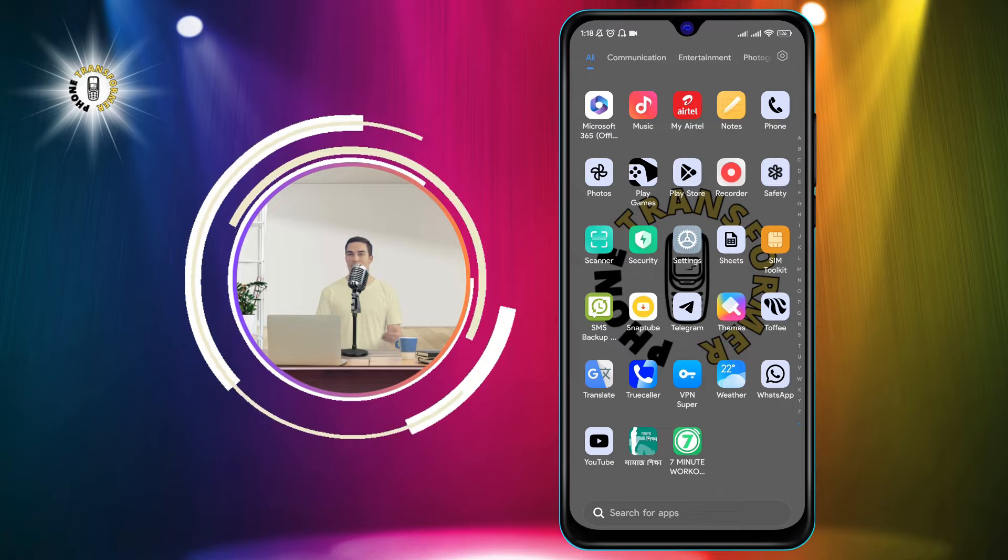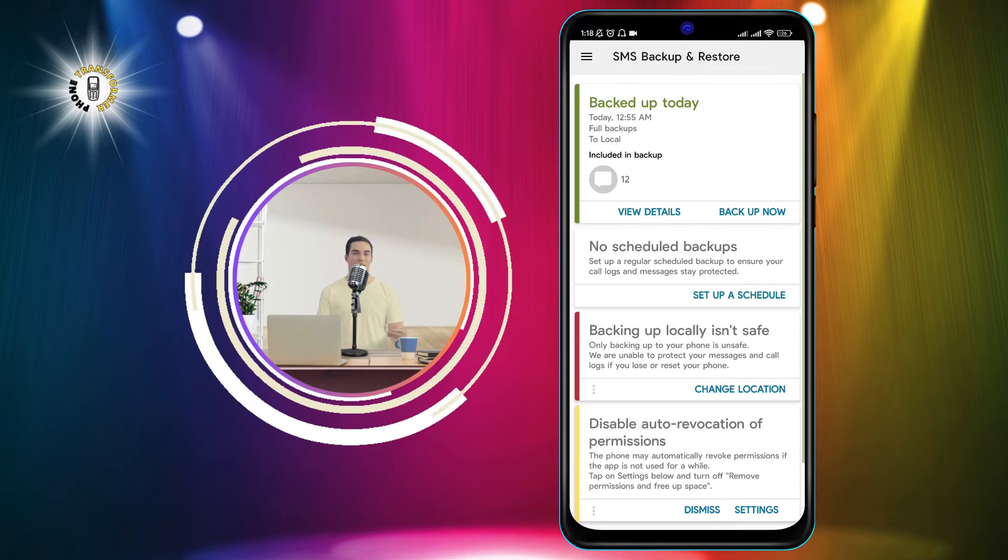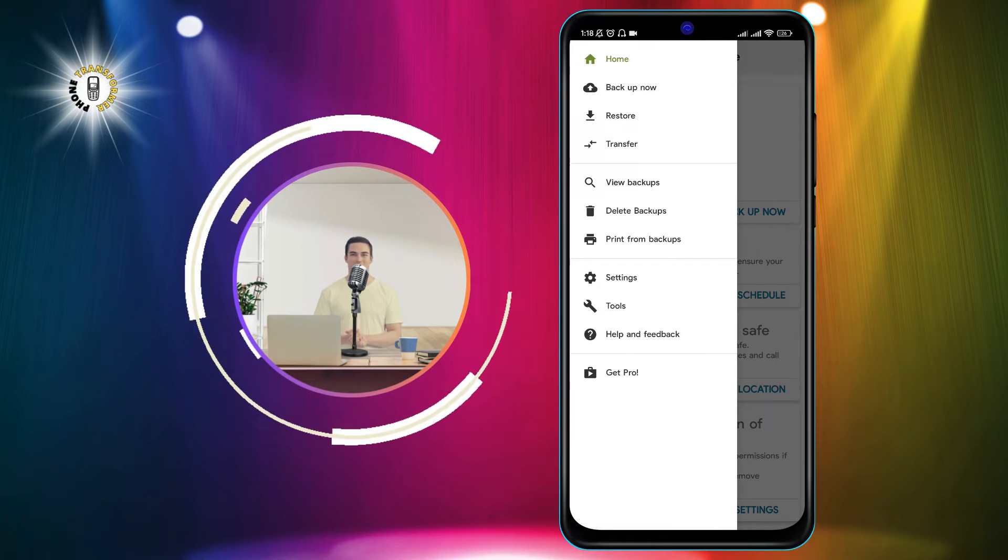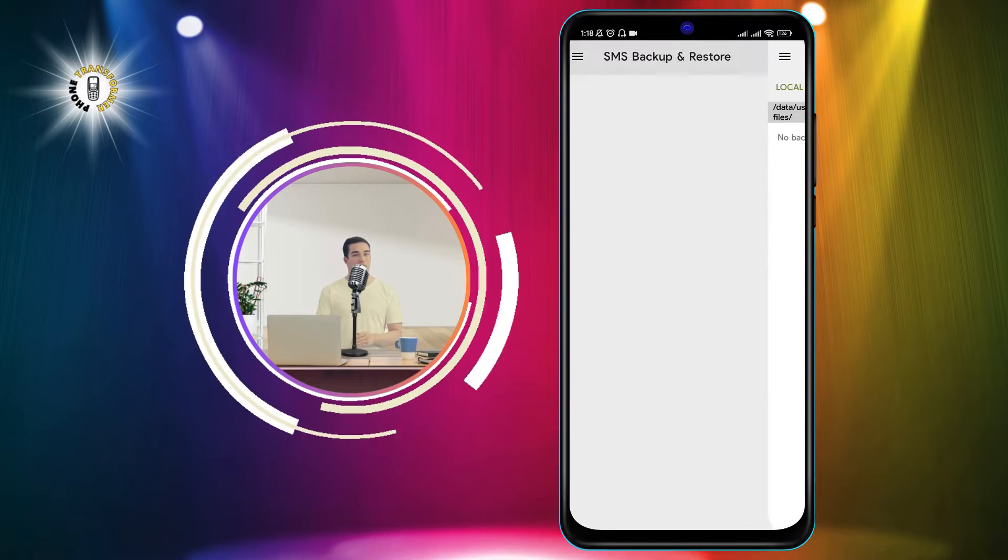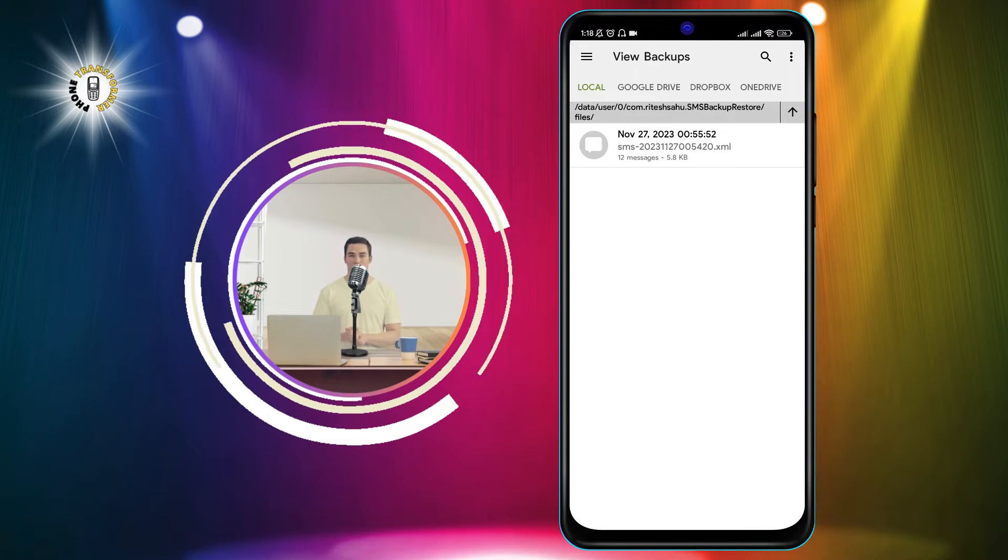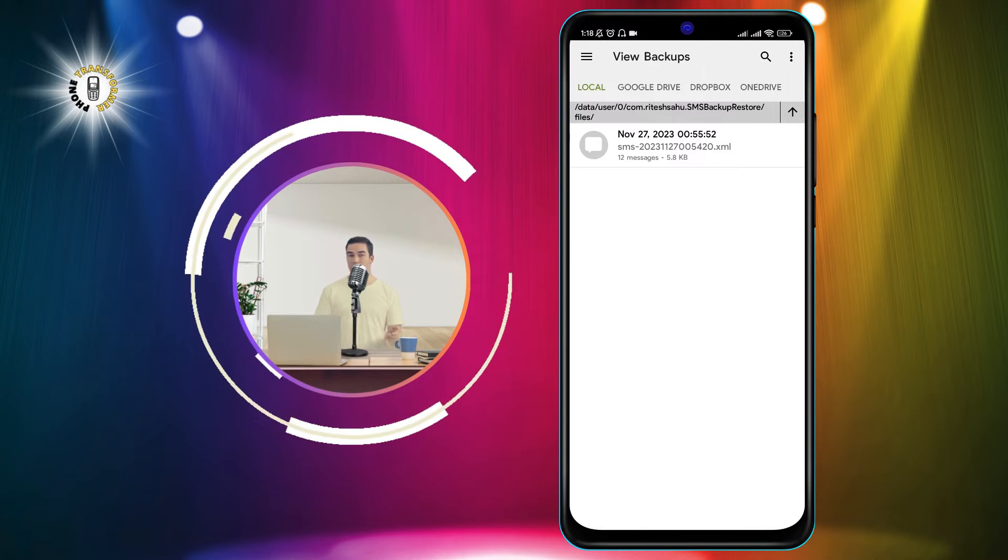Step 2. Open the app and tap on the menu icon in the top left corner. Then select the View Backups option. This will show you all the backups that you have created or restored using this app.